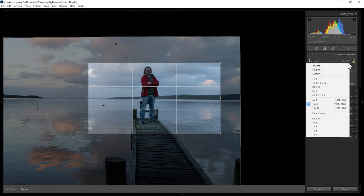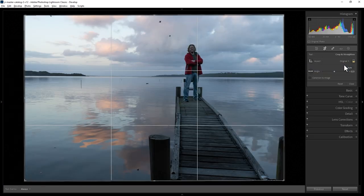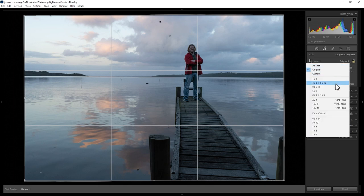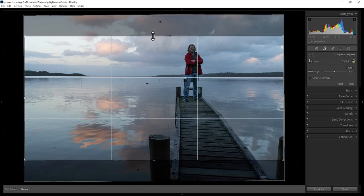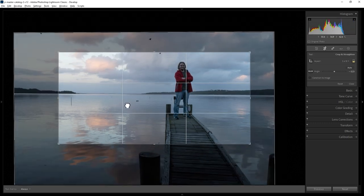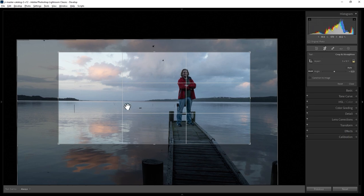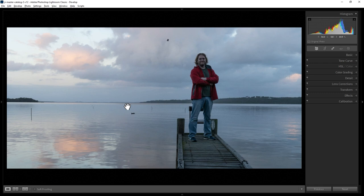If you want to go back to the original shape and size, come back to this drop down and choose original. You can also type in values for the aspect ratio — come to this drop down and choose Enter Custom, and type in an aspect ratio. For example, if we wanted the shape to be twice as wide as it is long, we could enter a 2x1 crop and click OK. When you're happy, hit Enter on the keyboard to apply the crop.